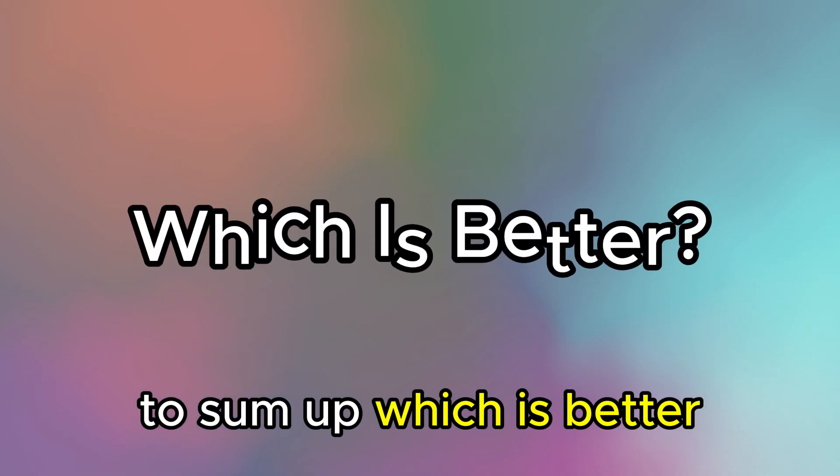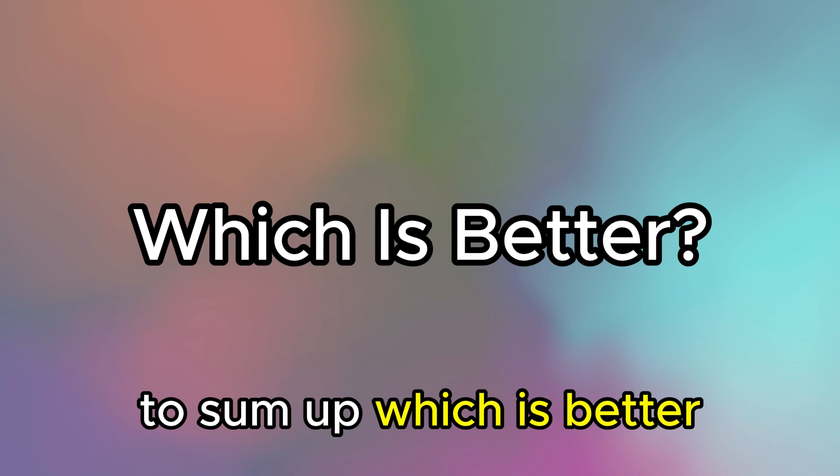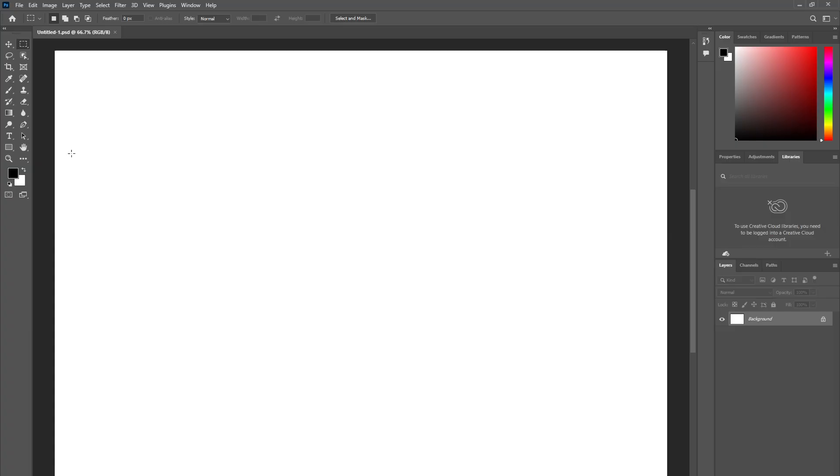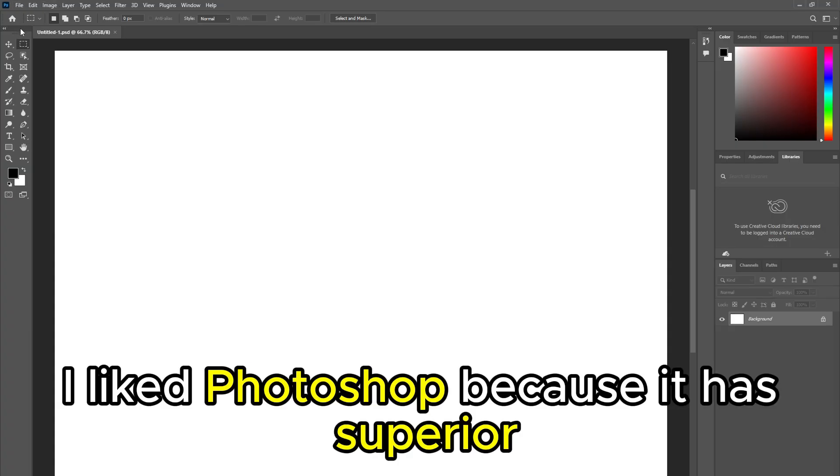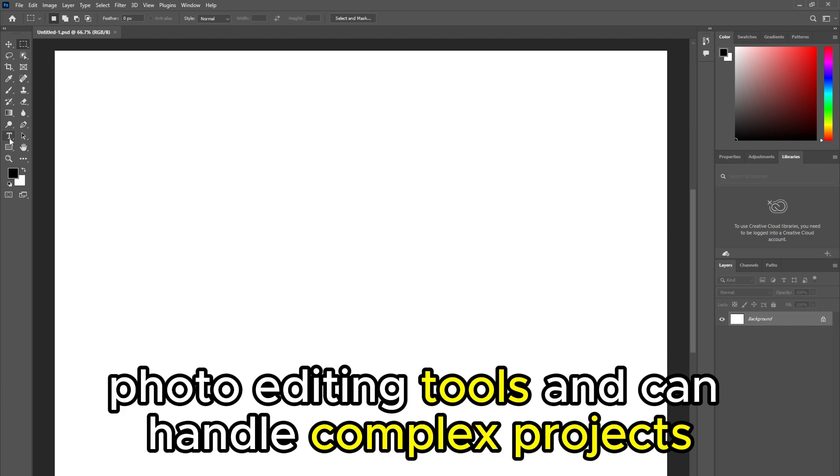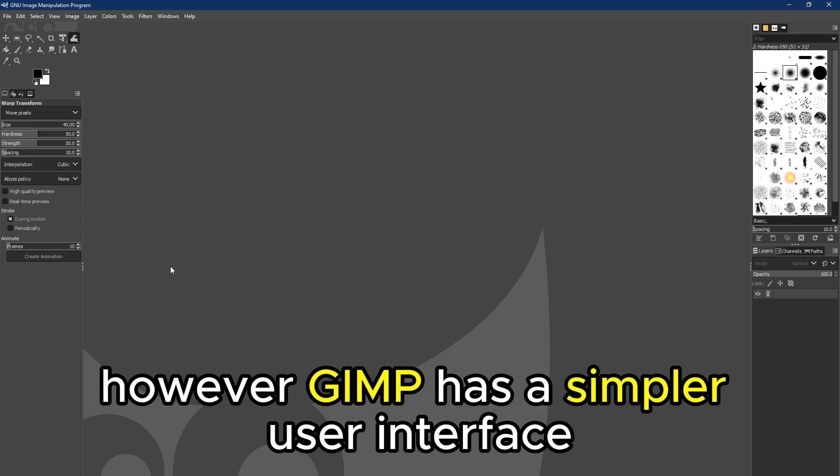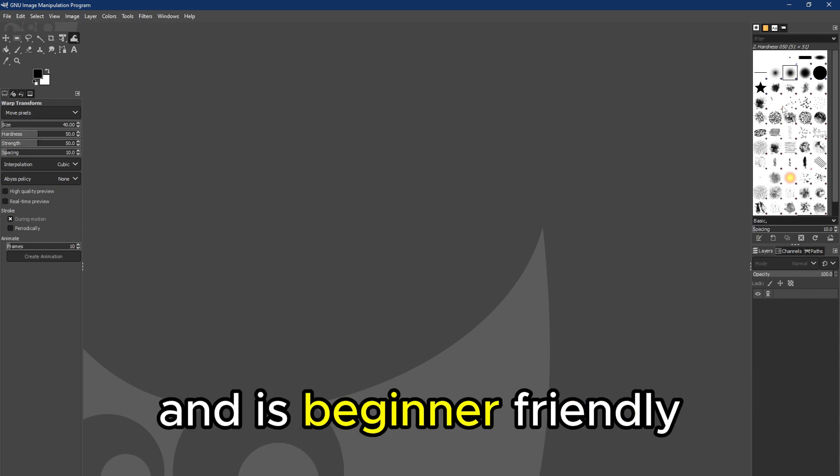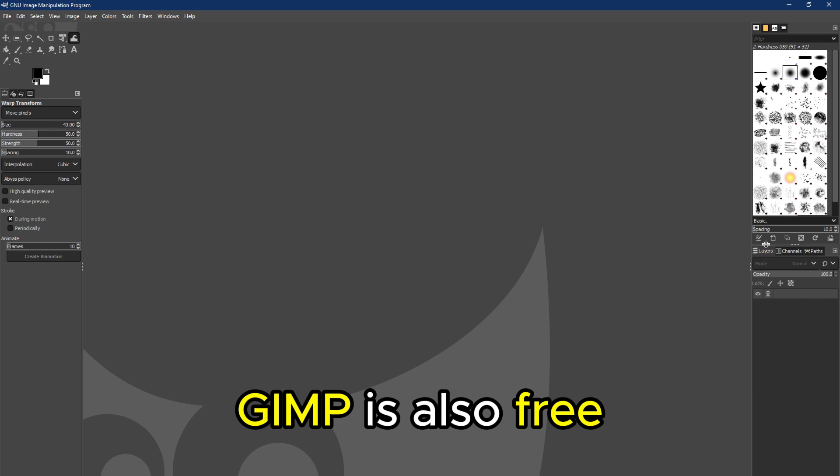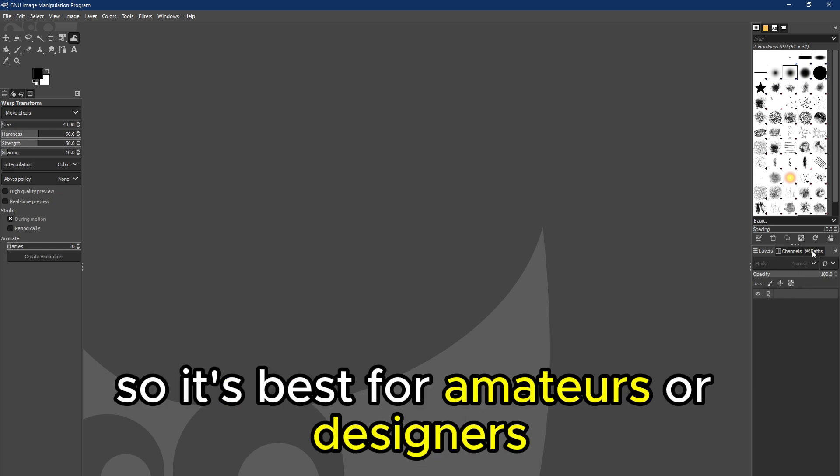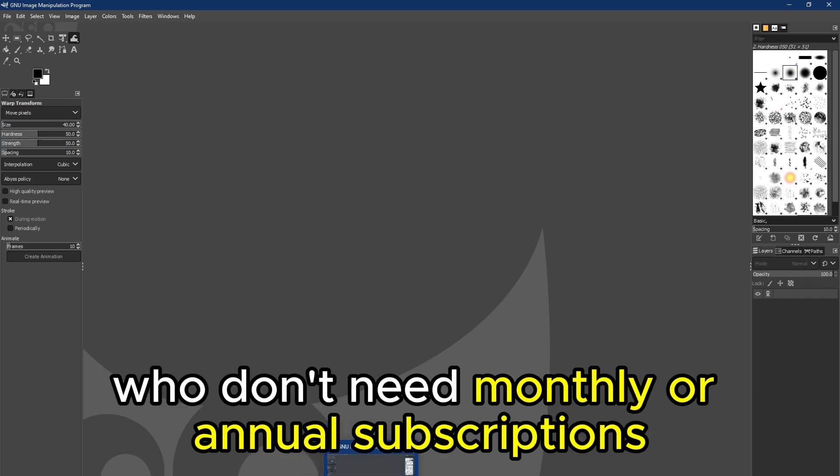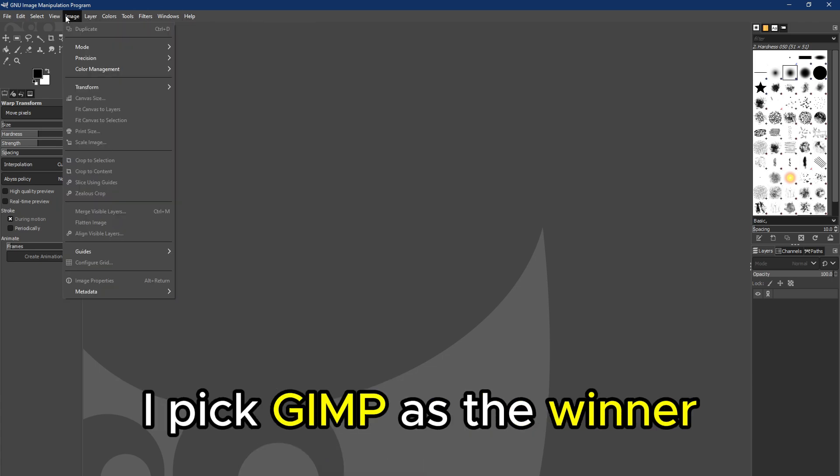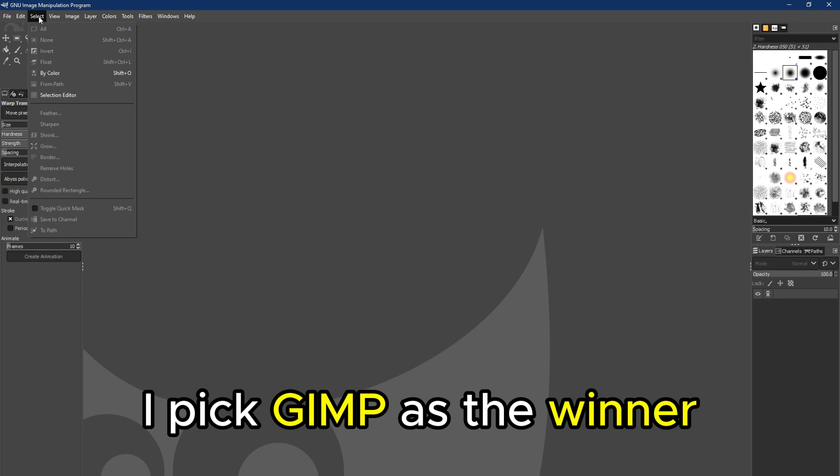To sum up, which is better: GIMP or Photoshop? I liked Photoshop because it has superior photo editing tools and can handle complex projects. However, GIMP has a simpler user interface and is beginner-friendly. GIMP is also free, so it's best for amateurs or designers who don't need monthly or annual subscriptions. For these reasons, I pick GIMP as the winner between the two.